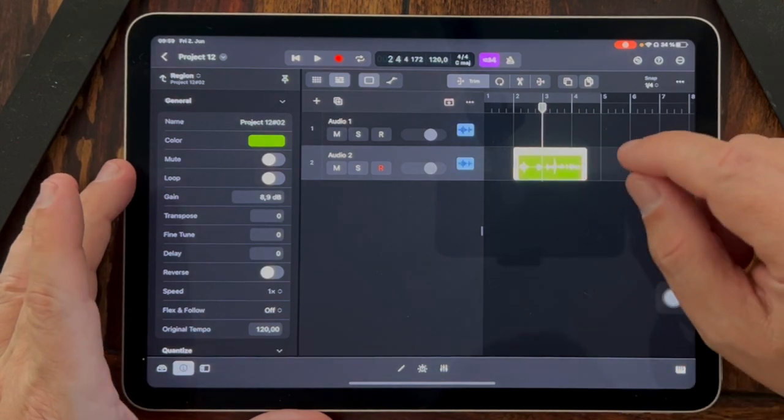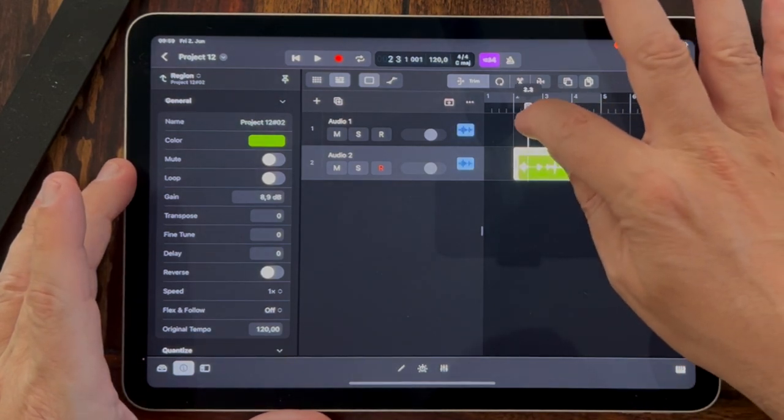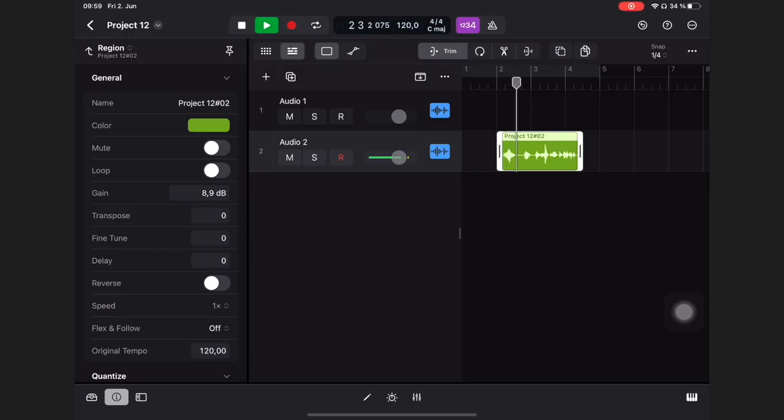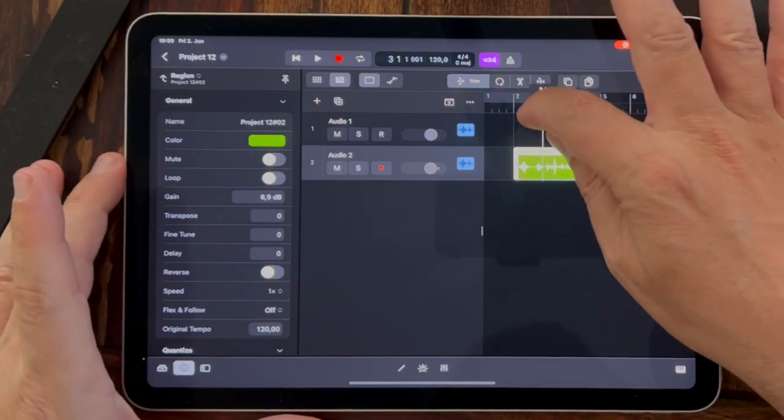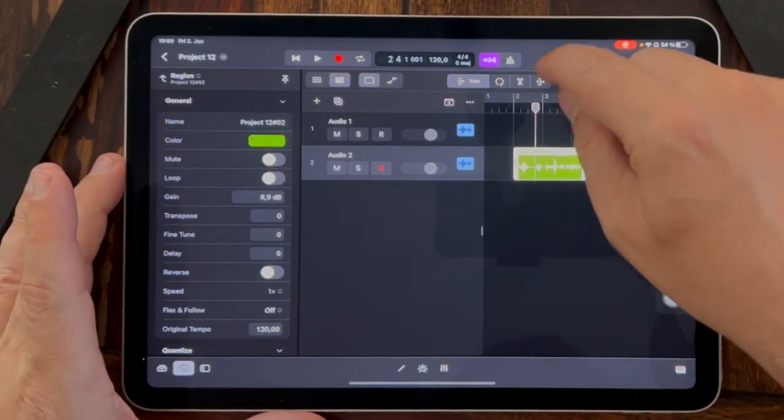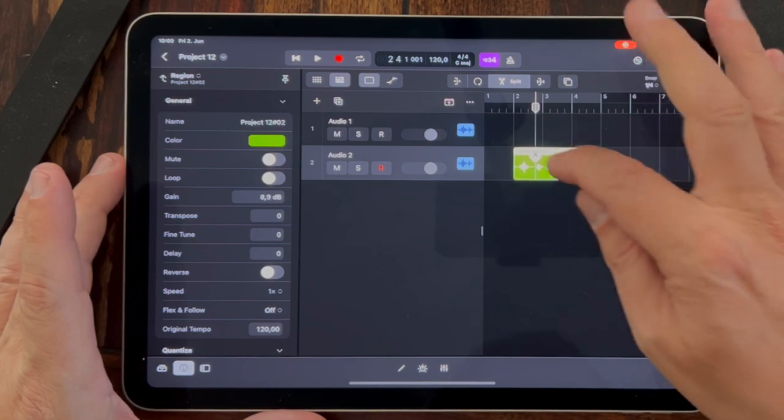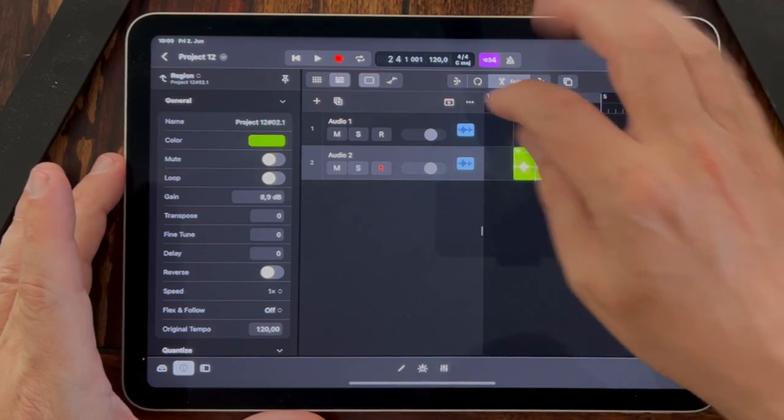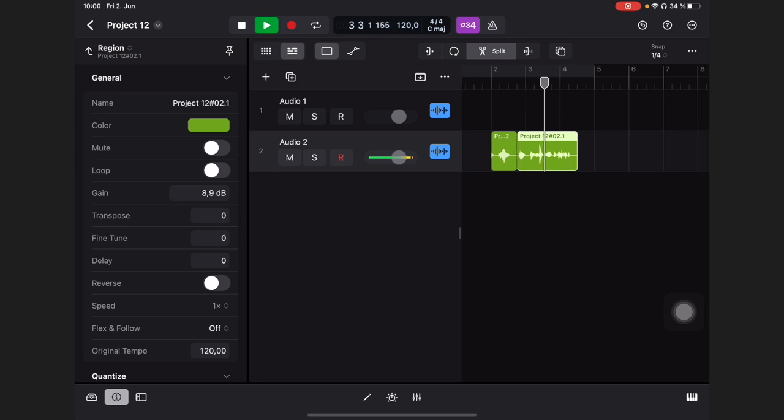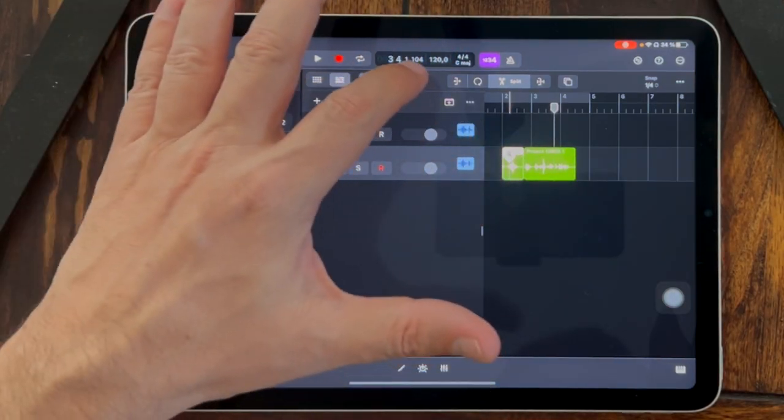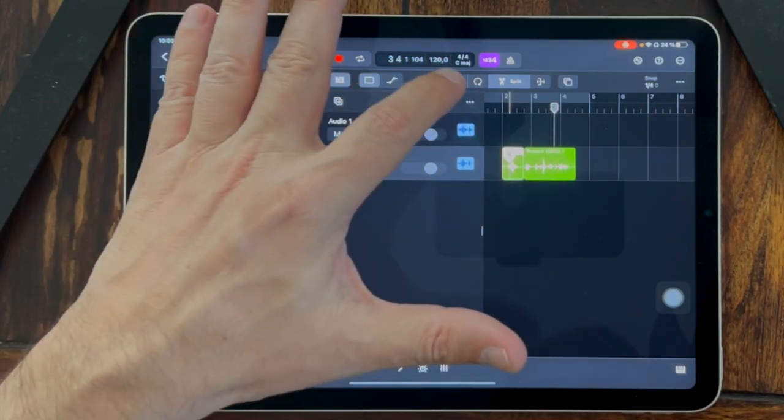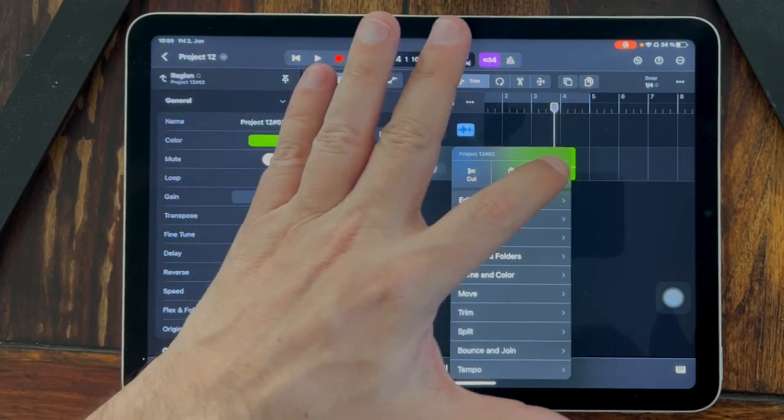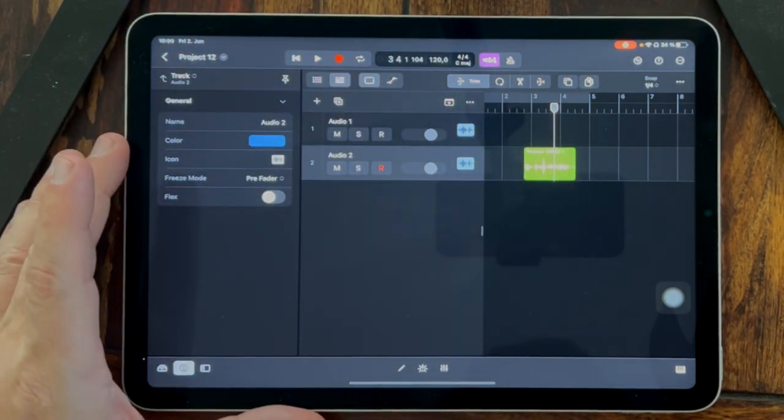You can make a cut. Let's make a cut before the 'I.' Let's go to the knife and split it here. Now we have two parts. If we go back to trim and double-click it, we can delete it.